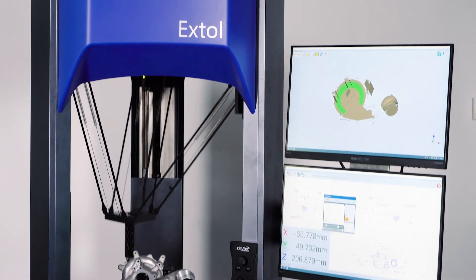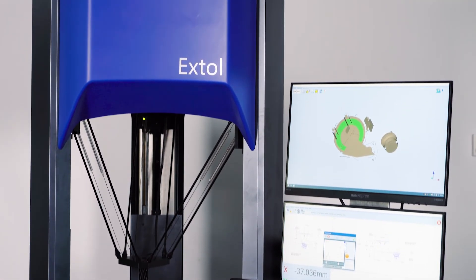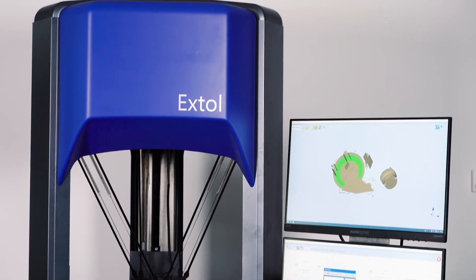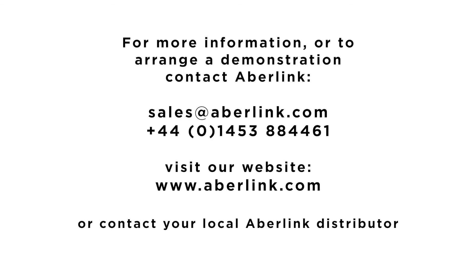Ixtol, the next generation of shop floor hardened non-Cartesian CMM.